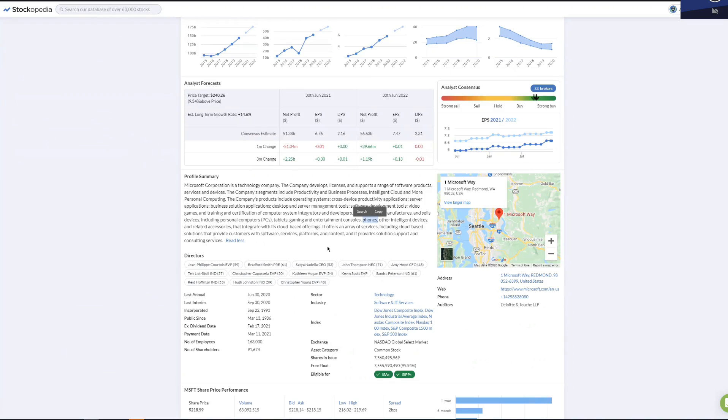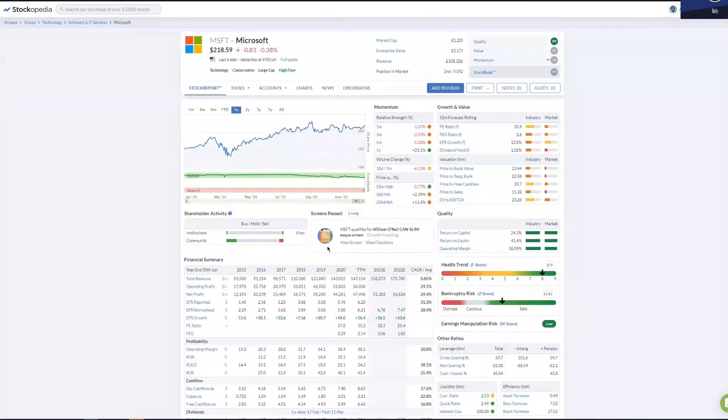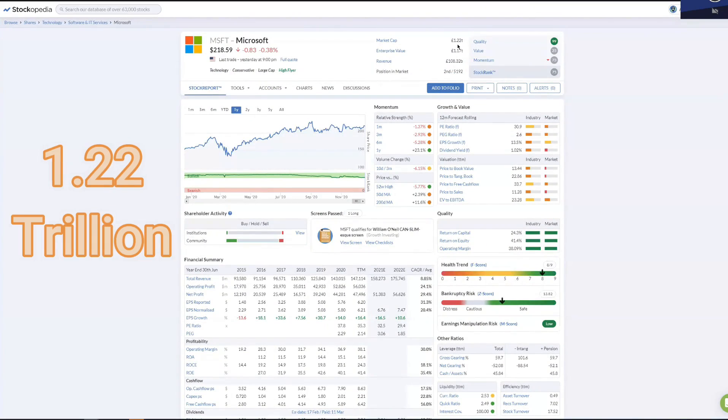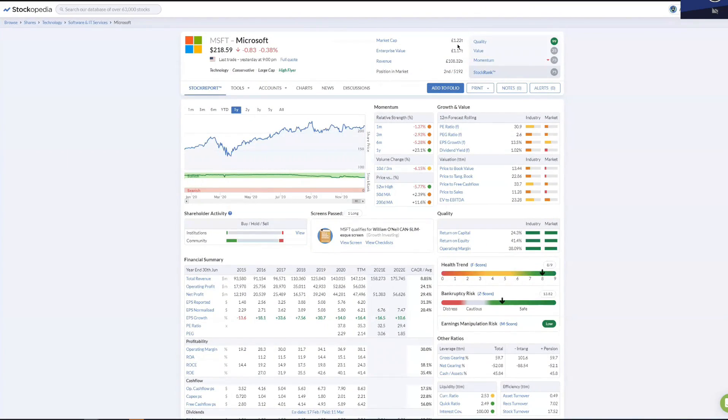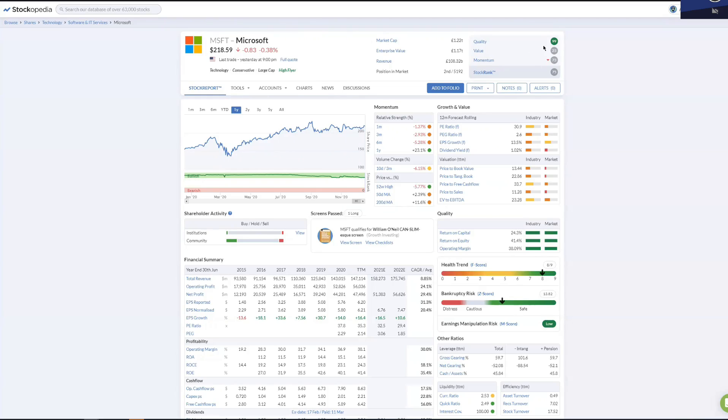So how good are Microsoft? Their market capitalization is 1.22 trillion pounds. I can't imagine that kind of money. They closed at just under $219 per share, and the quality of the company in terms of financial metrics is 99.